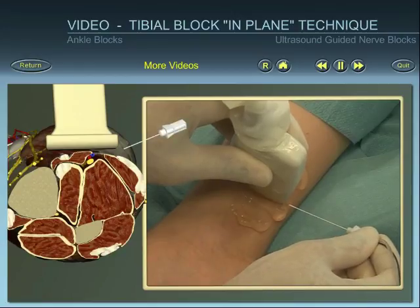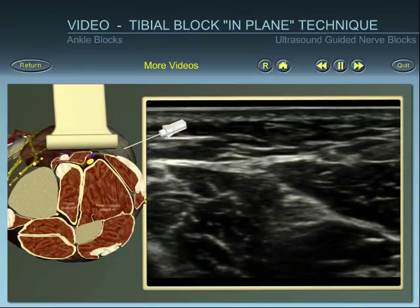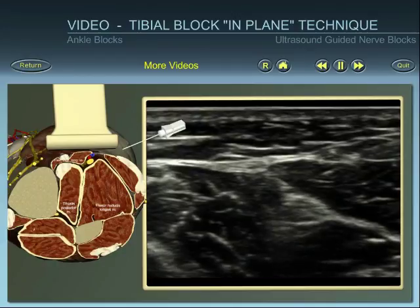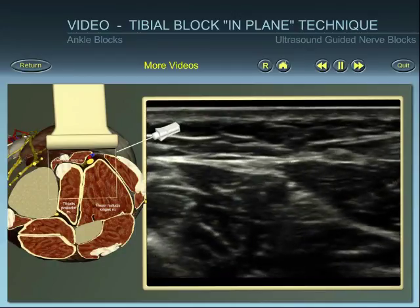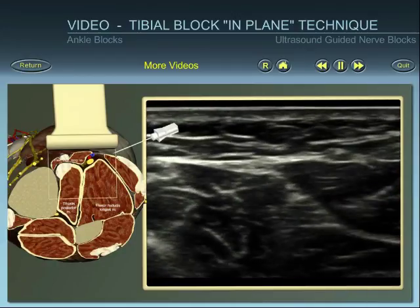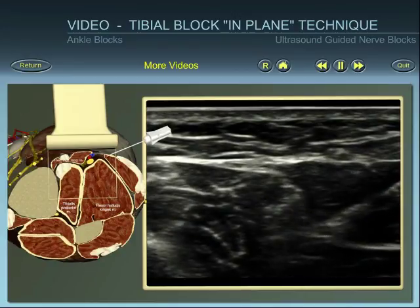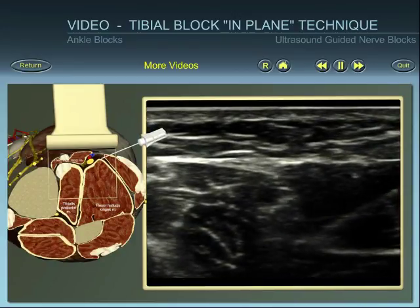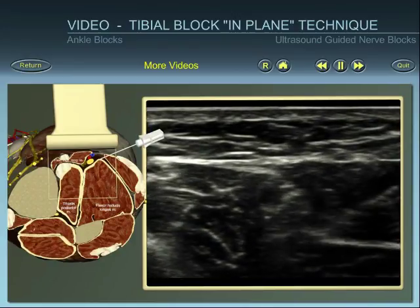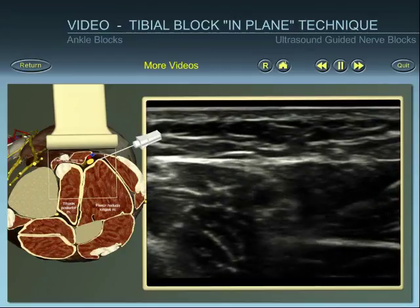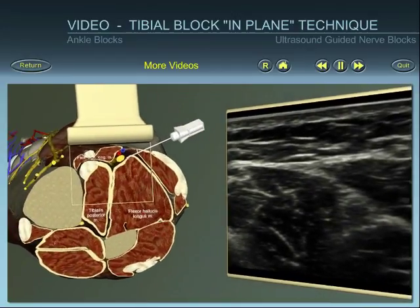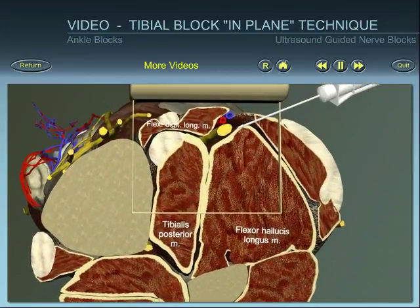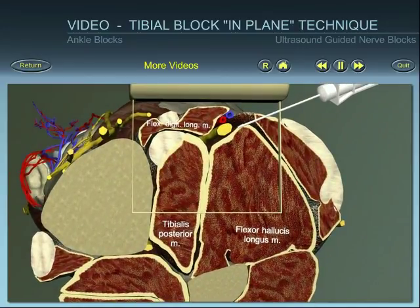Insert the needle at the posterior border of the probe. Identify the needle within the ultrasound beam and direct the needle towards the tibial nerve. Position the needle close to the nerve at a mean depth of 2.5 to 3.5 cm, avoiding direct contact with the nerve.